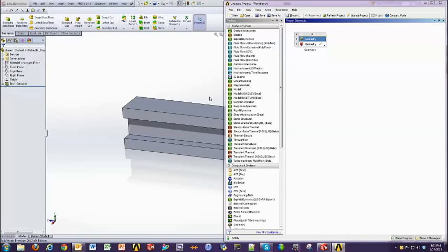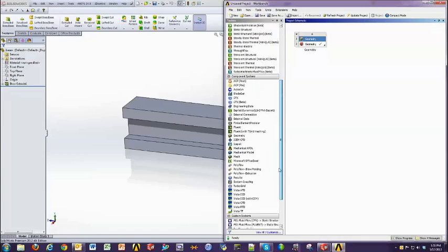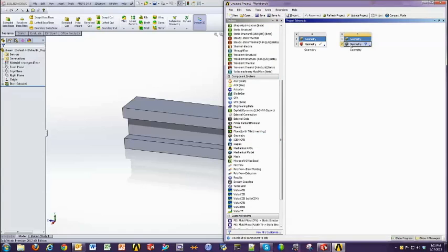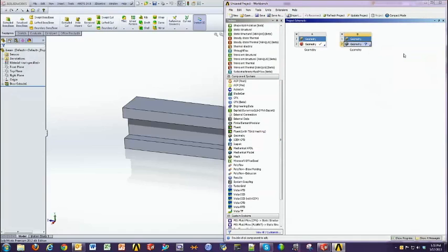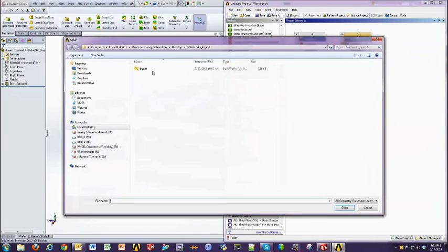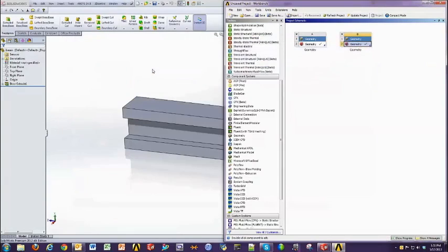The second way to do it is if you didn't have SOLIDWORKS open, and you simply wanted to bring in a SOLIDWORKS part or assembly file into ANSYS Workbench. Simply browse to the geometry component, right-click on the geometry cell, click import, browse, and navigate to your part or assembly file.